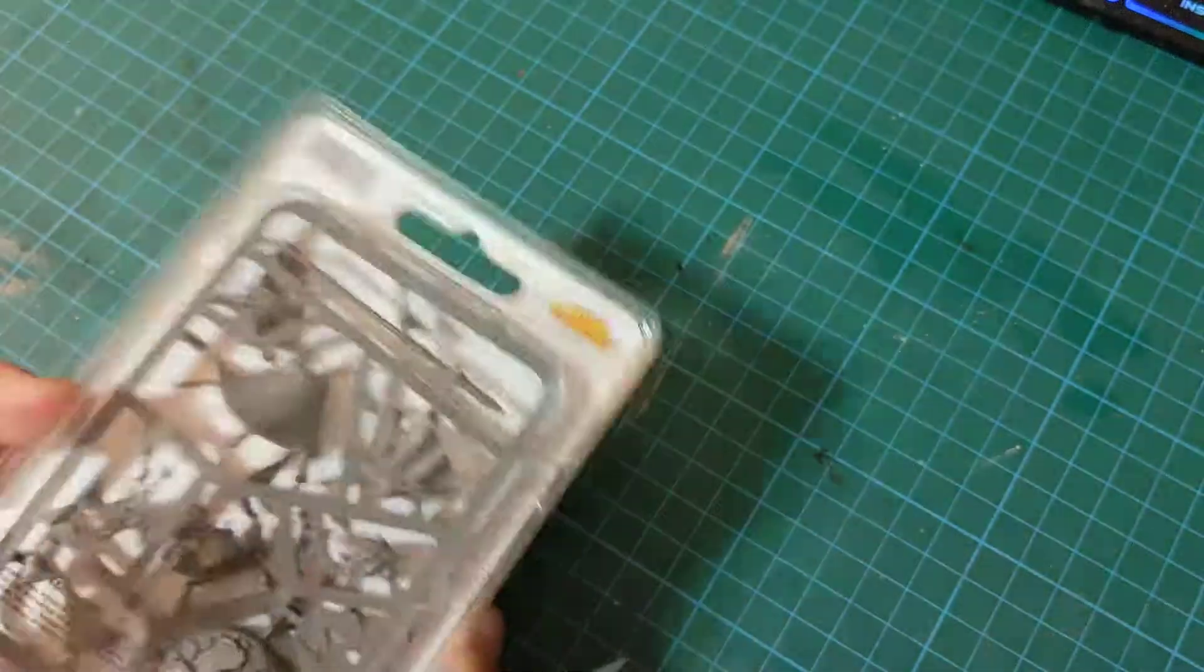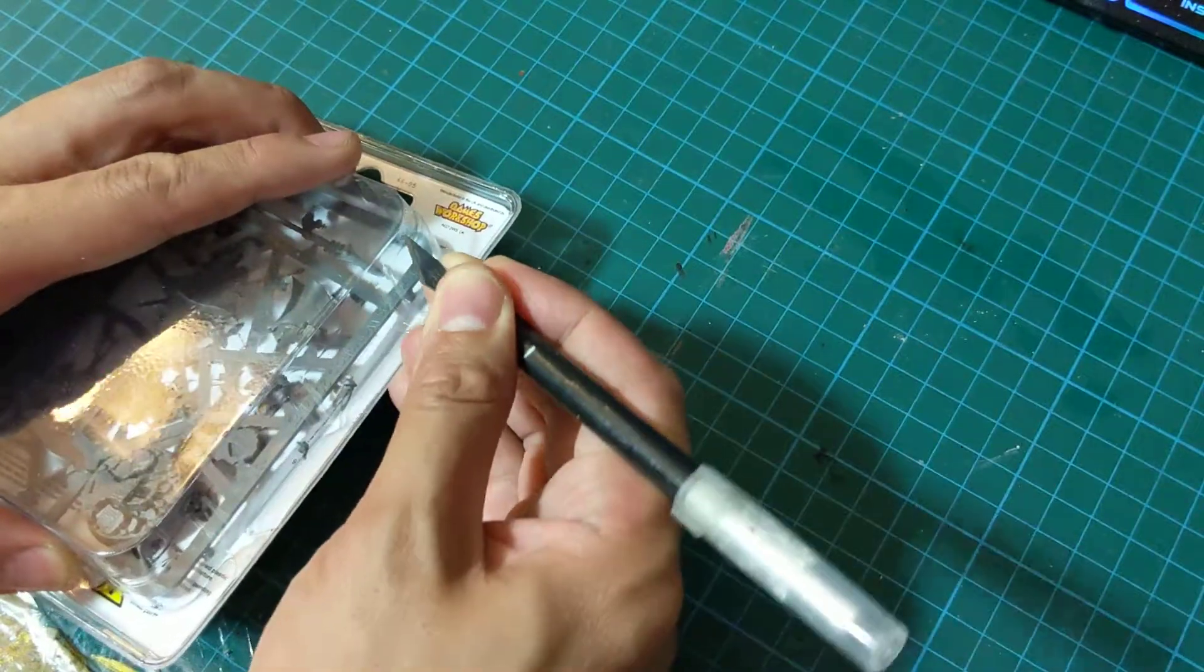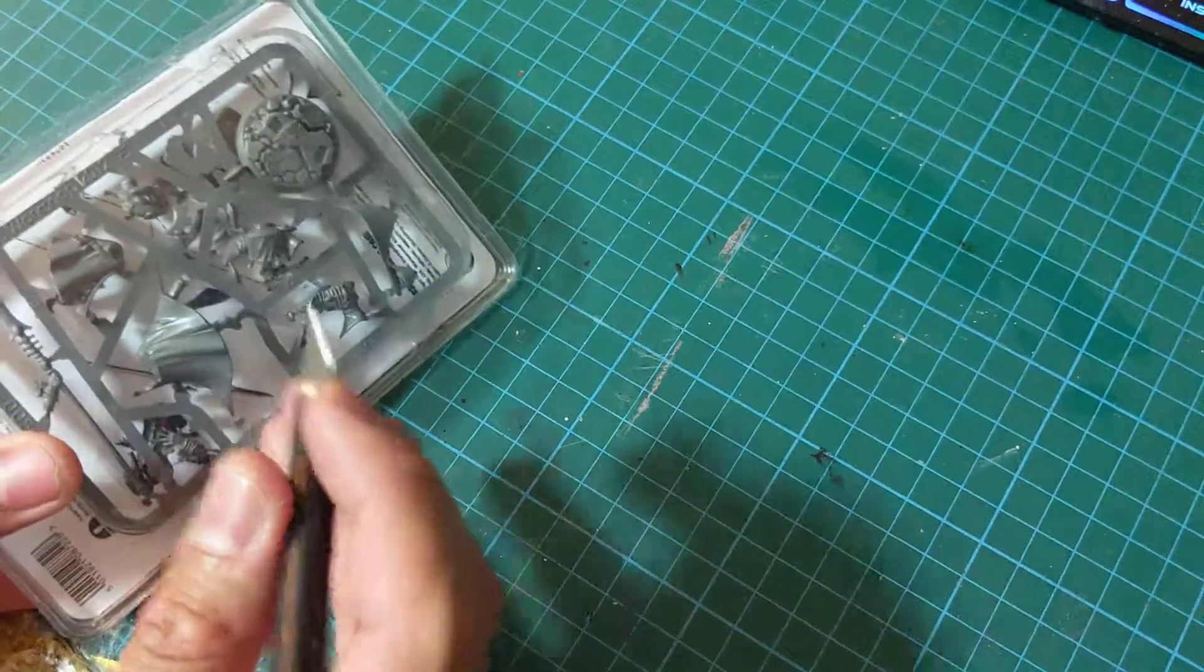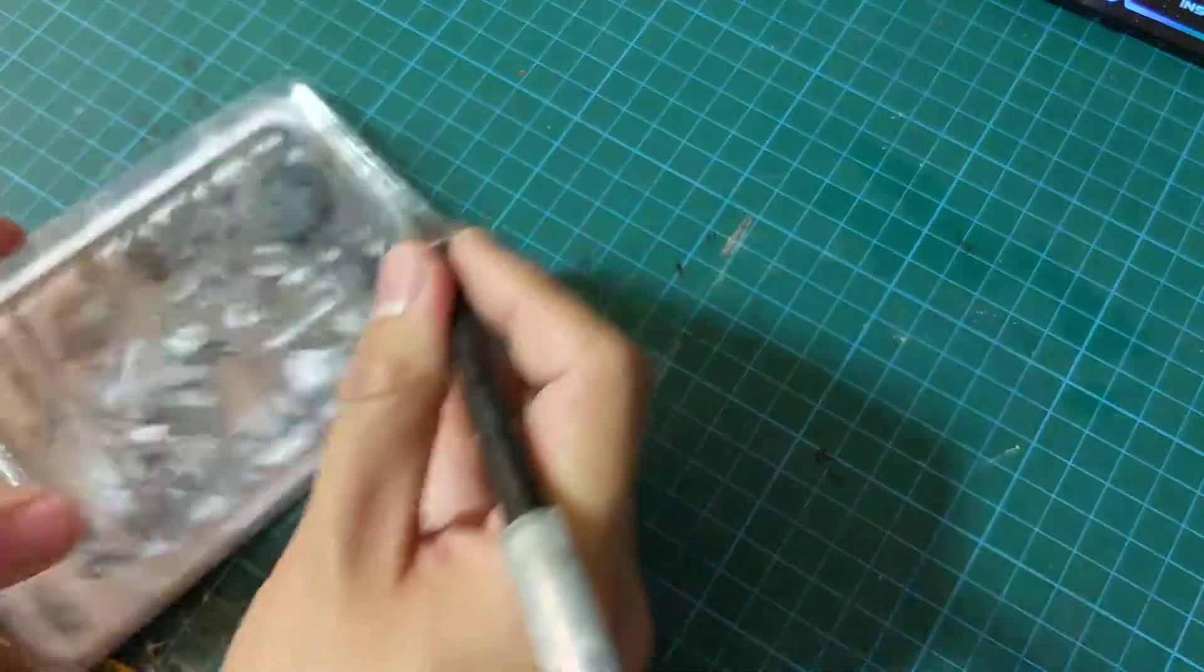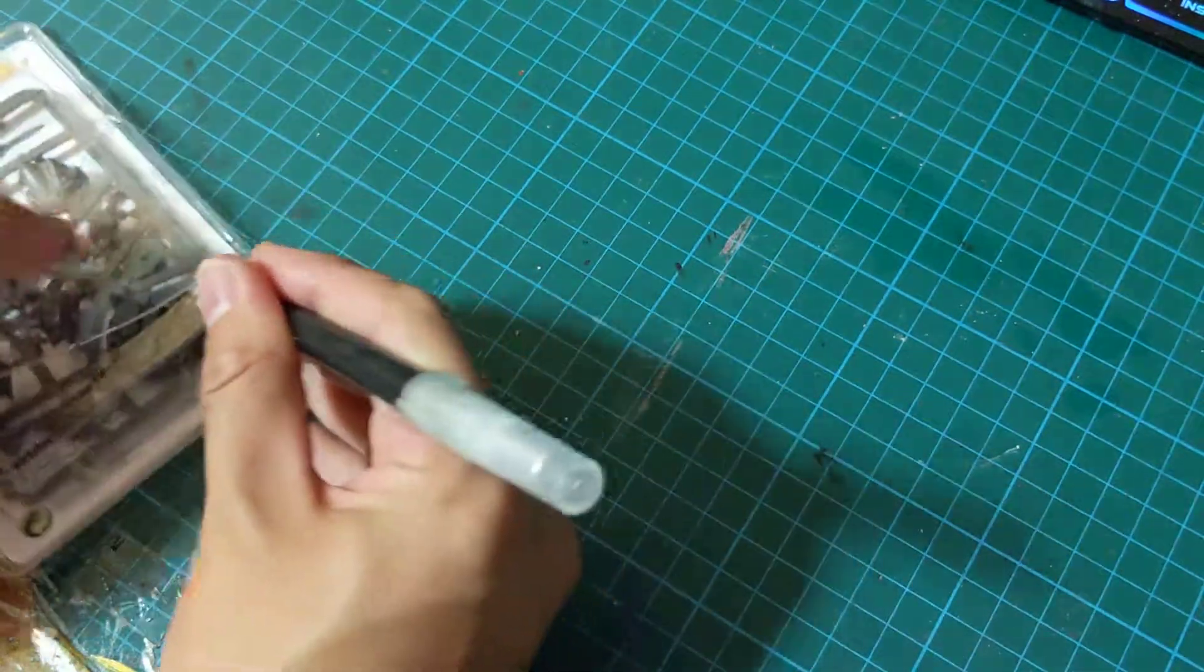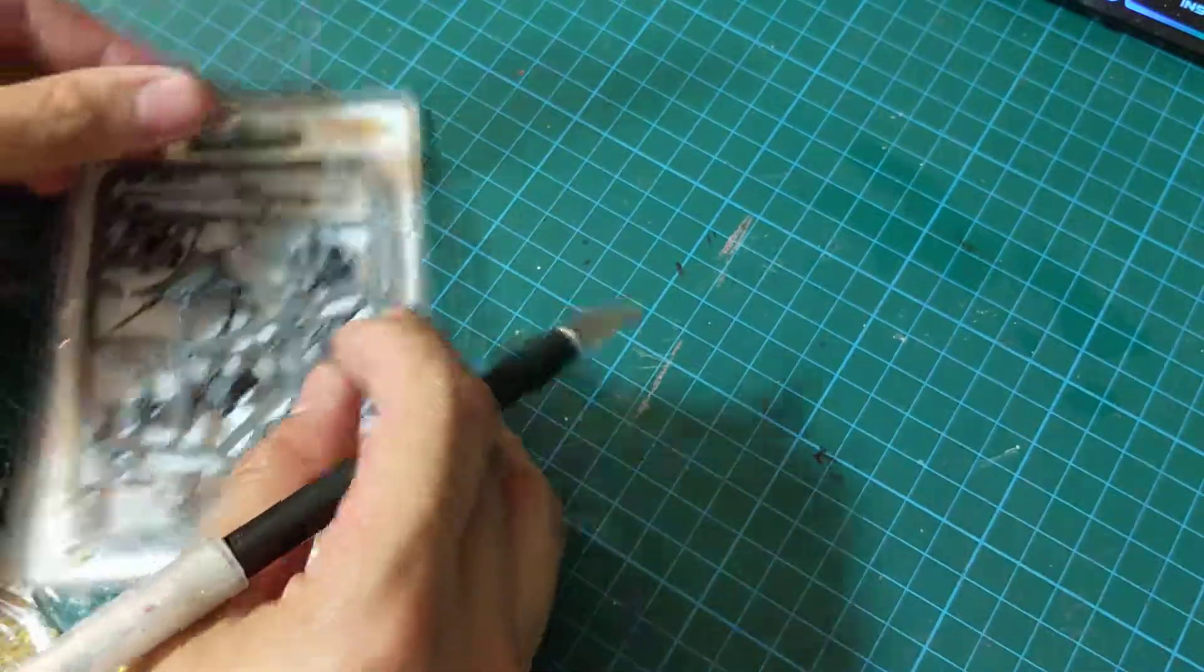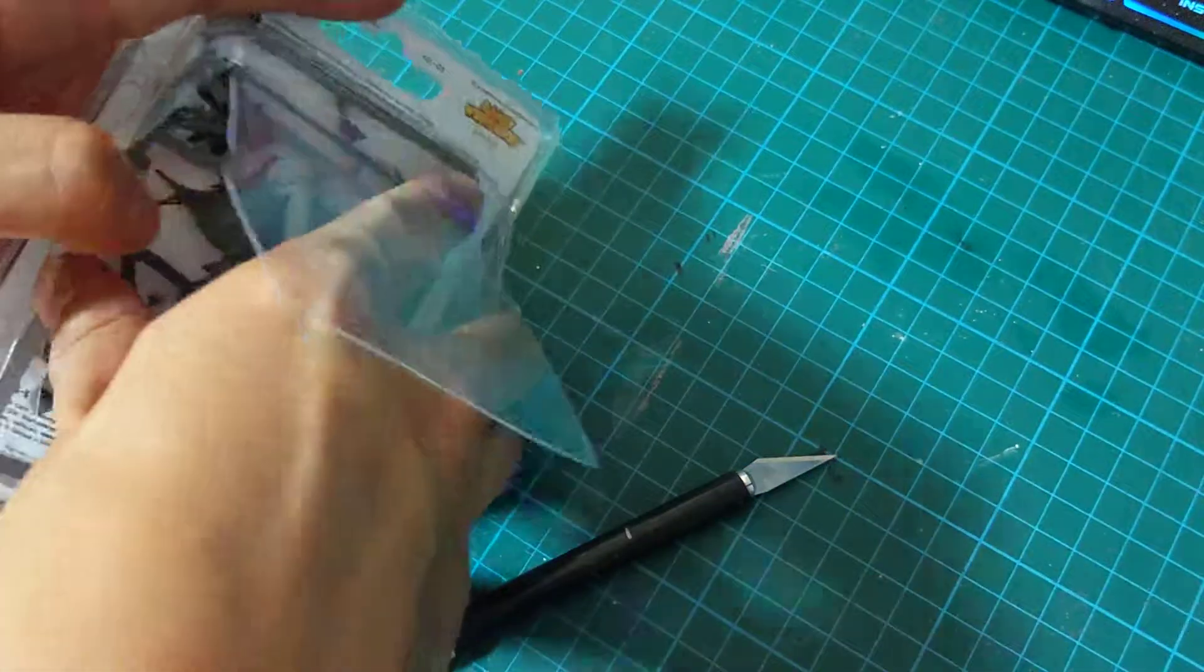So let's open them up and see what we have. Right, again I made a stupid mistake - please cut away from yourself, not towards yourself. There we are, let's see what we have.